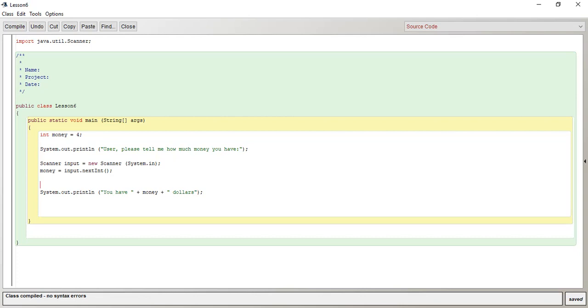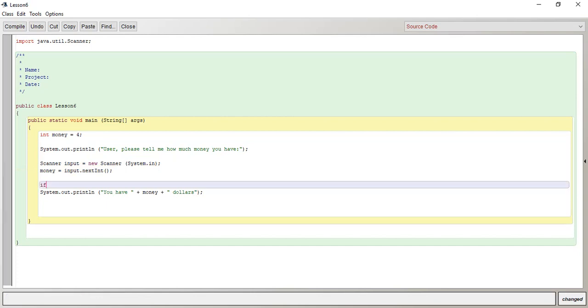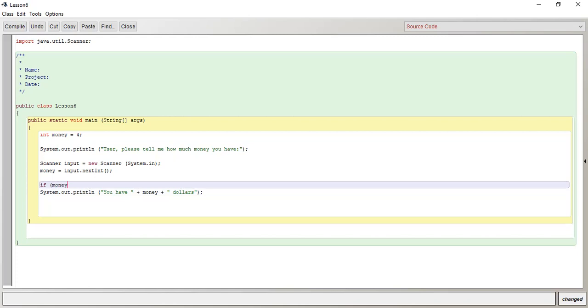So in the first line, user, please tell me how much money you have. So the user gives it to us. So let's say I introduce the if statement here. So if, and then the syntax for that is just a bracket. So money, money is our variable, our integer variable that the user gave us.